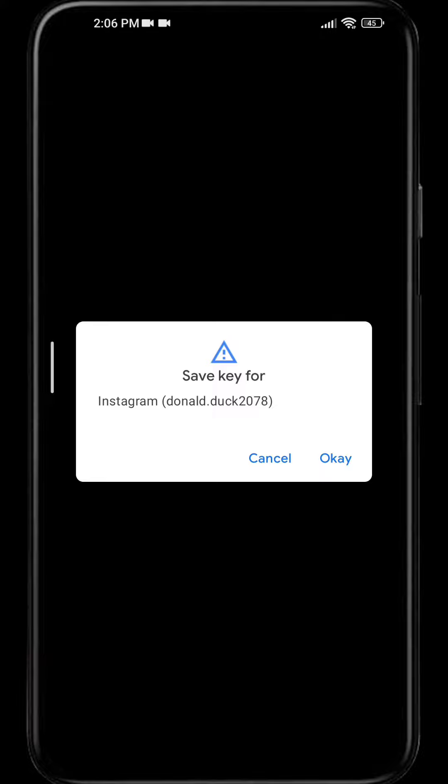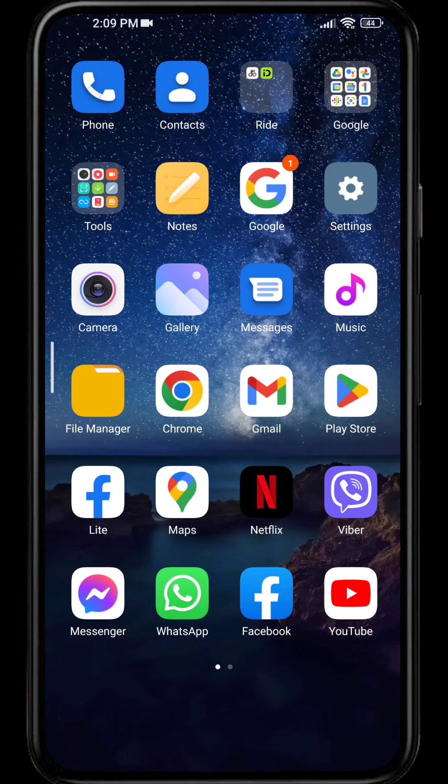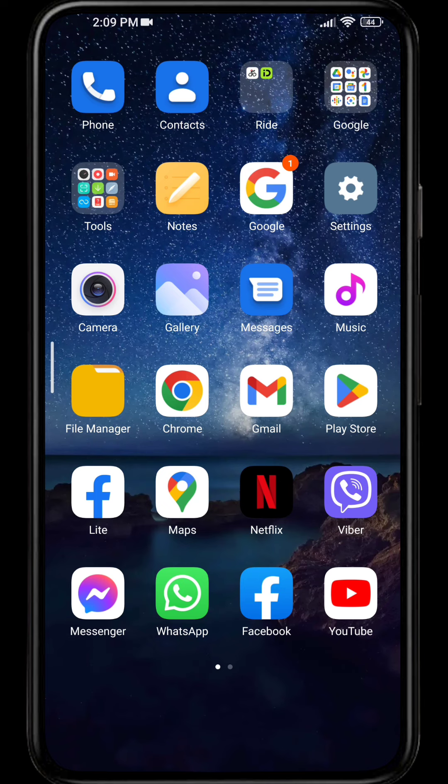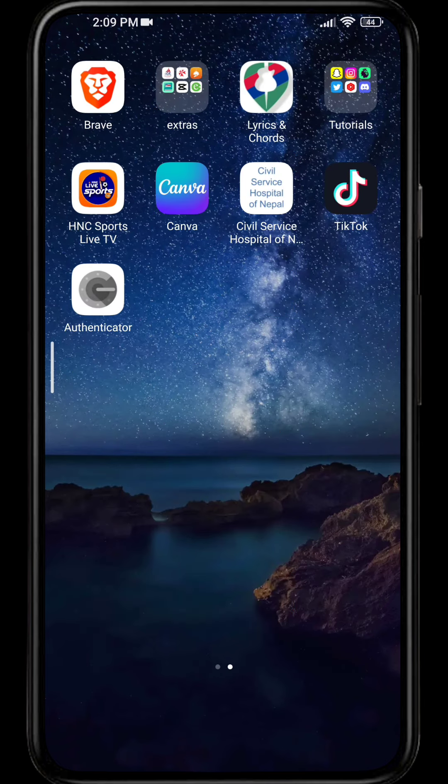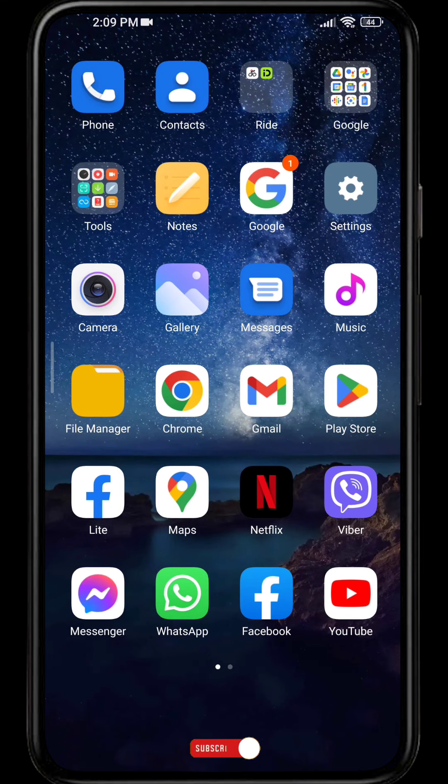A dialog box will appear for linking your Instagram account. Simply tap on OK, and from now on a new code will be generated for my two-factor authentication for Instagram. In this way, you can use Google Authenticator for your different apps. It's easy and simple.